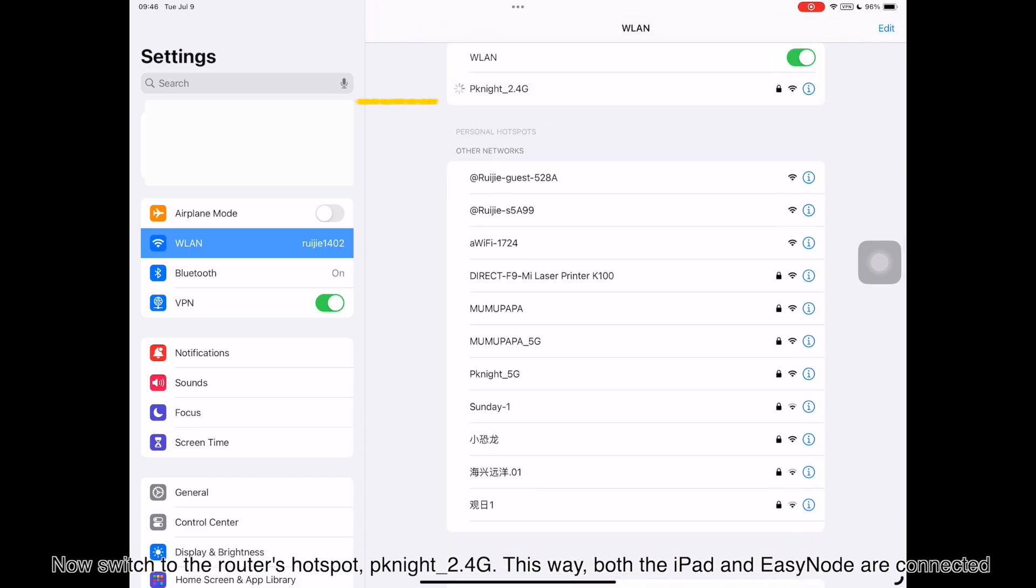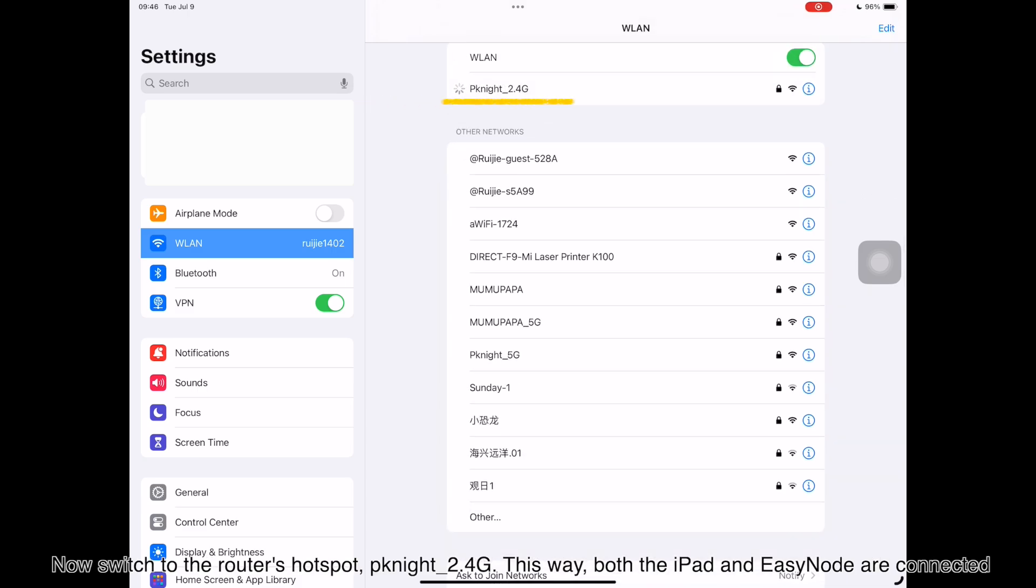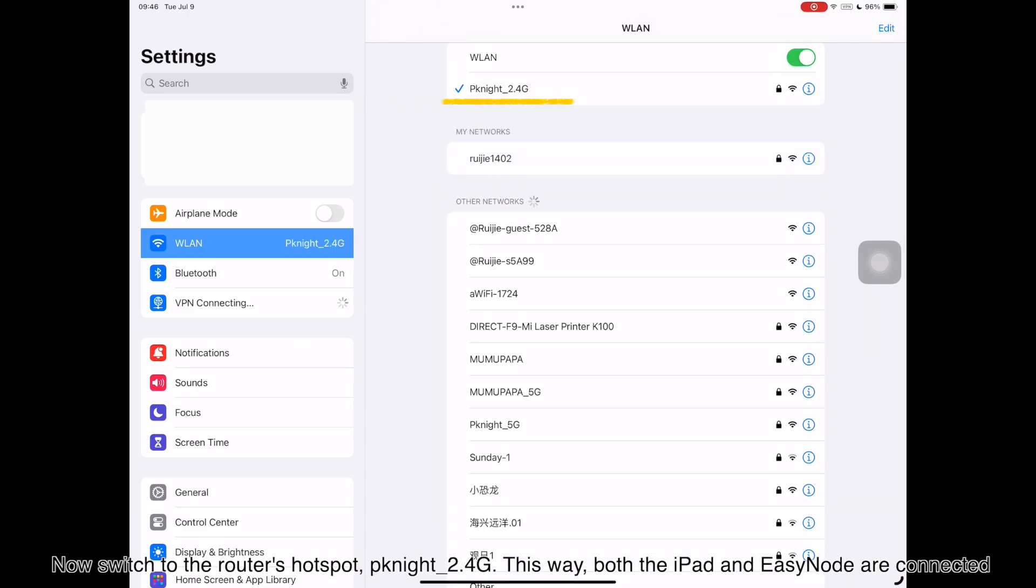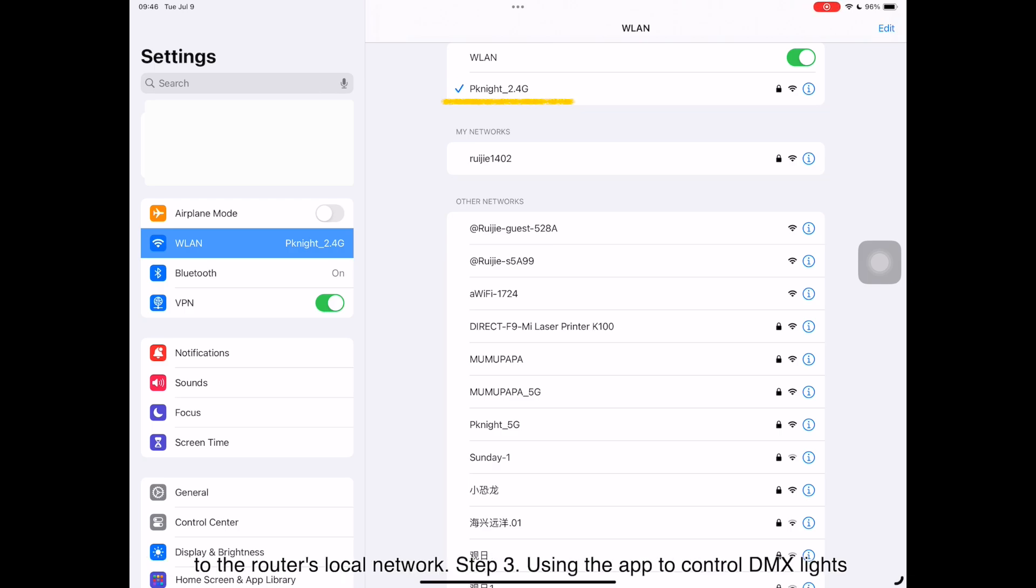Now switch to the router's hotspot, pknight underscore 2.4G. This way, both the iPad and EZnode are connected to the router's local network.